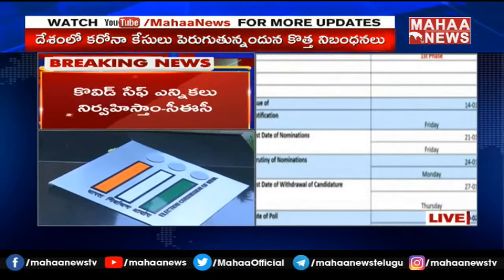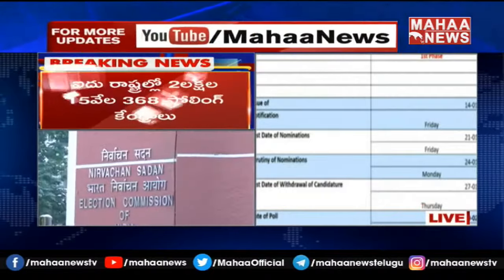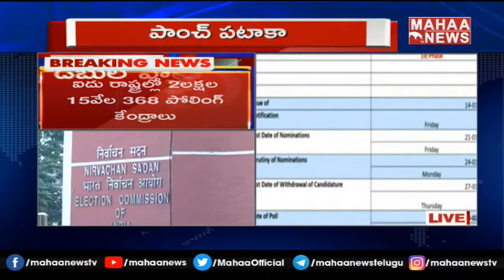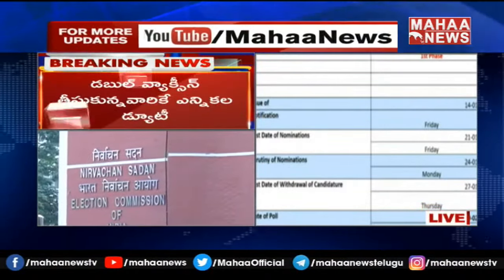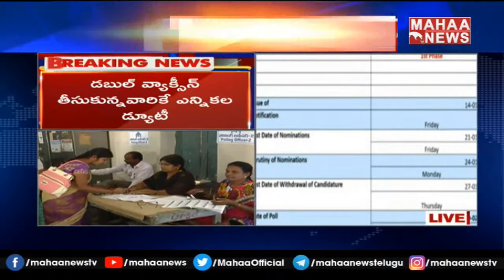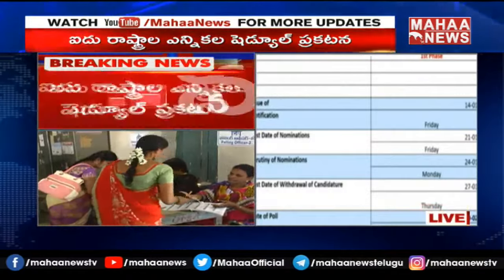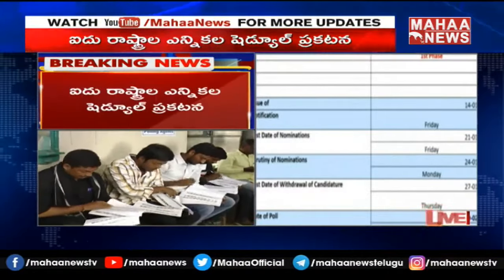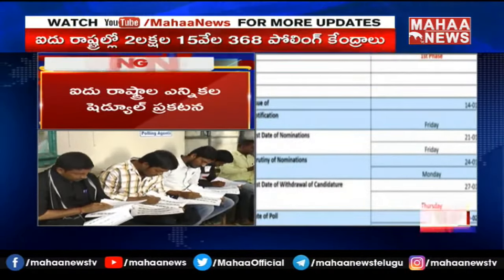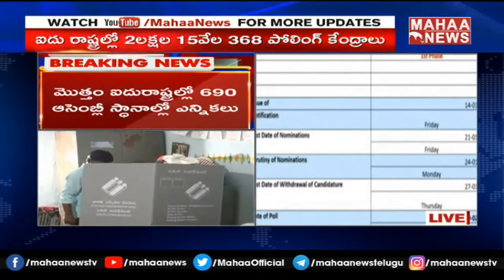This is the first phase of Uttar Pradesh. The issue of notification is 14th January. Last date of nominations: 21st January. Scrutiny of nominations: 24th January. Last date of withdrawal of candidature: 27th January. And date of poll: 10th February 2022. This is the first phase.